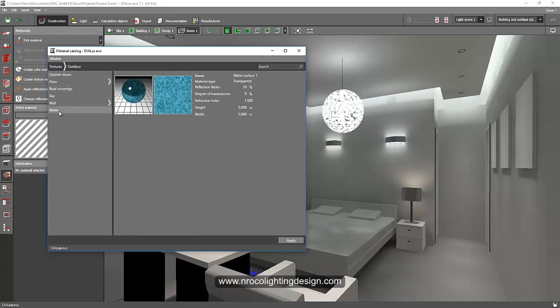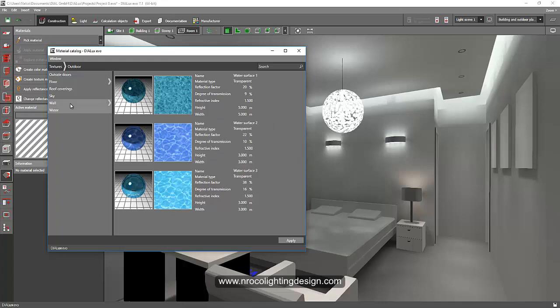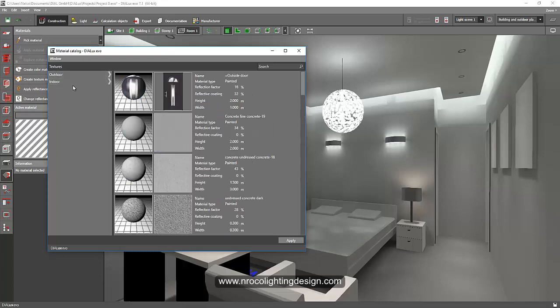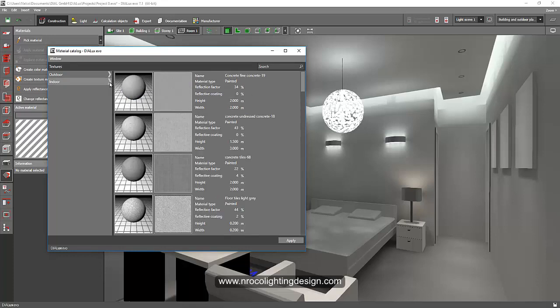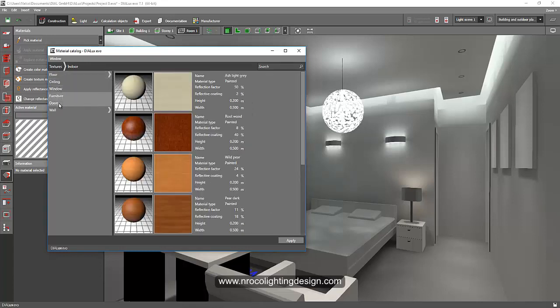For walls you will have concrete, wood, and bricks, and water. You will also have water in the outdoor options. If you want to go back to the textures or the indoor, go to the texture tab again here and then press the indoor or check the arrow here so you'll have your options for the floors, ceiling, windows, furniture, doors, and walls.